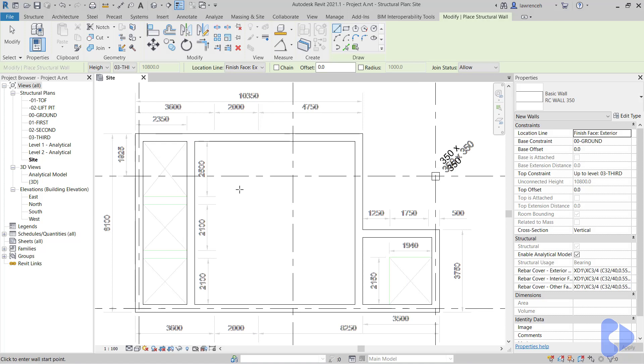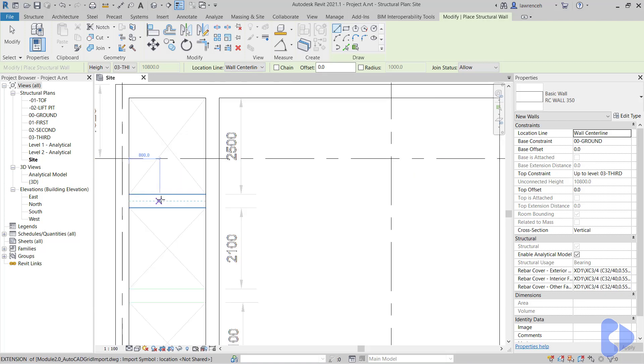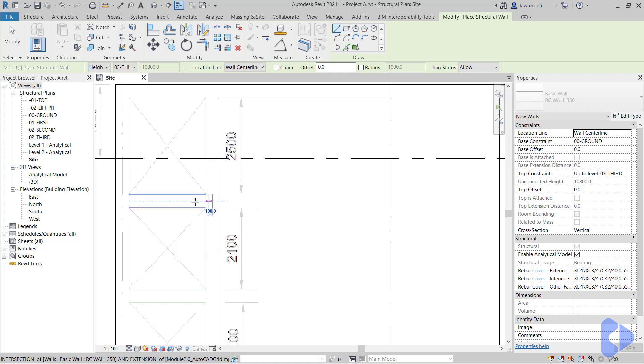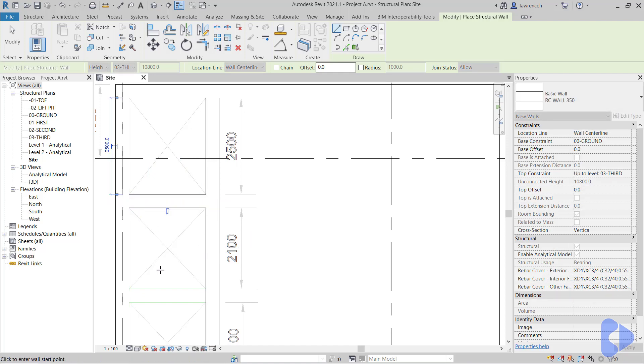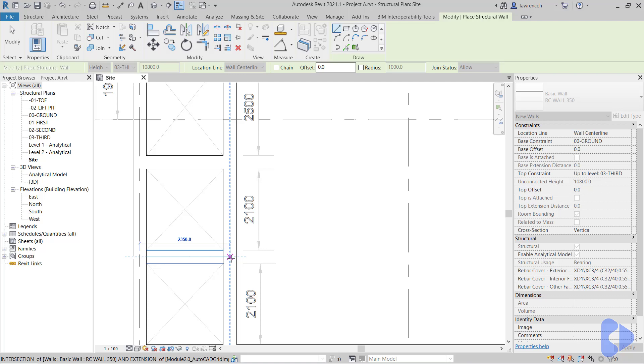And another thing we could have done is we could have selected the wall centers. So if I go ahead here and select wall center for my location line, even though we're tracing around a DWG file, you'll see that Revit can actually then bisect those lines and find the center line, which will be the wall center line. So again, that can be very useful. So we'll now go ahead and sketch in our walls.